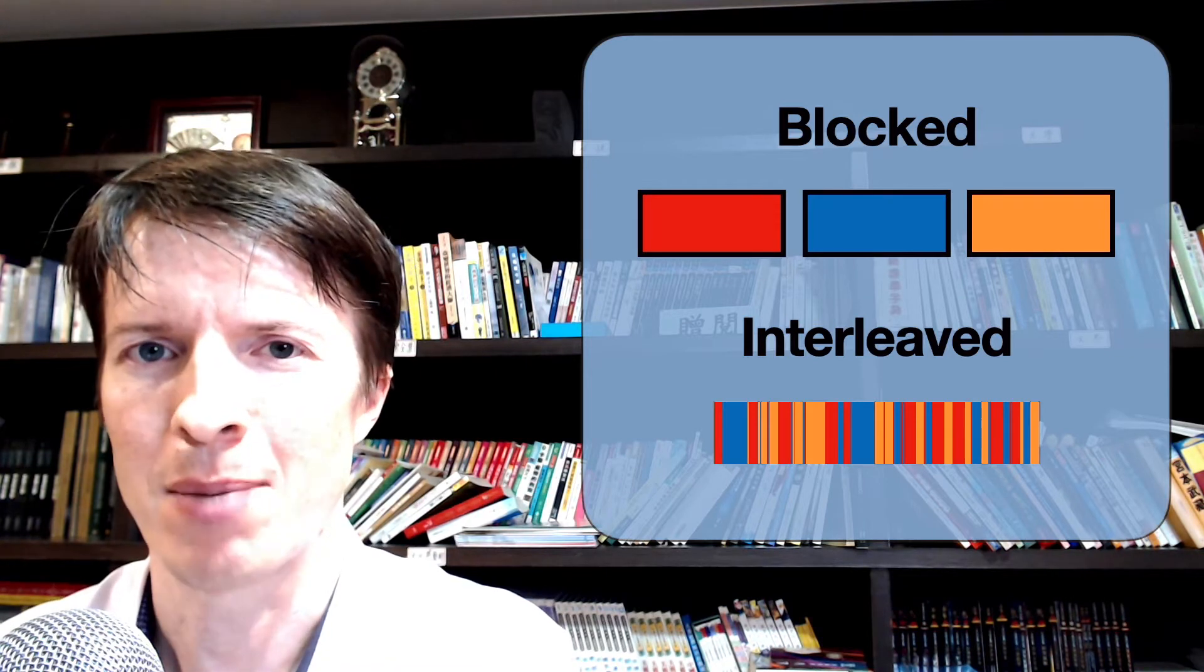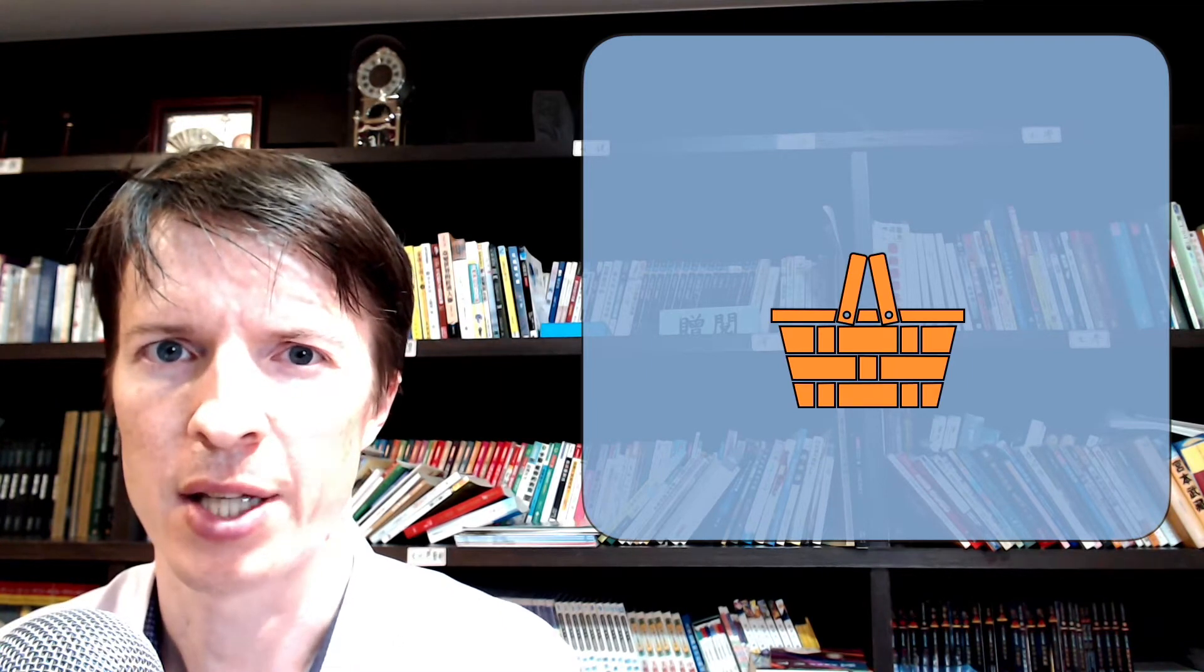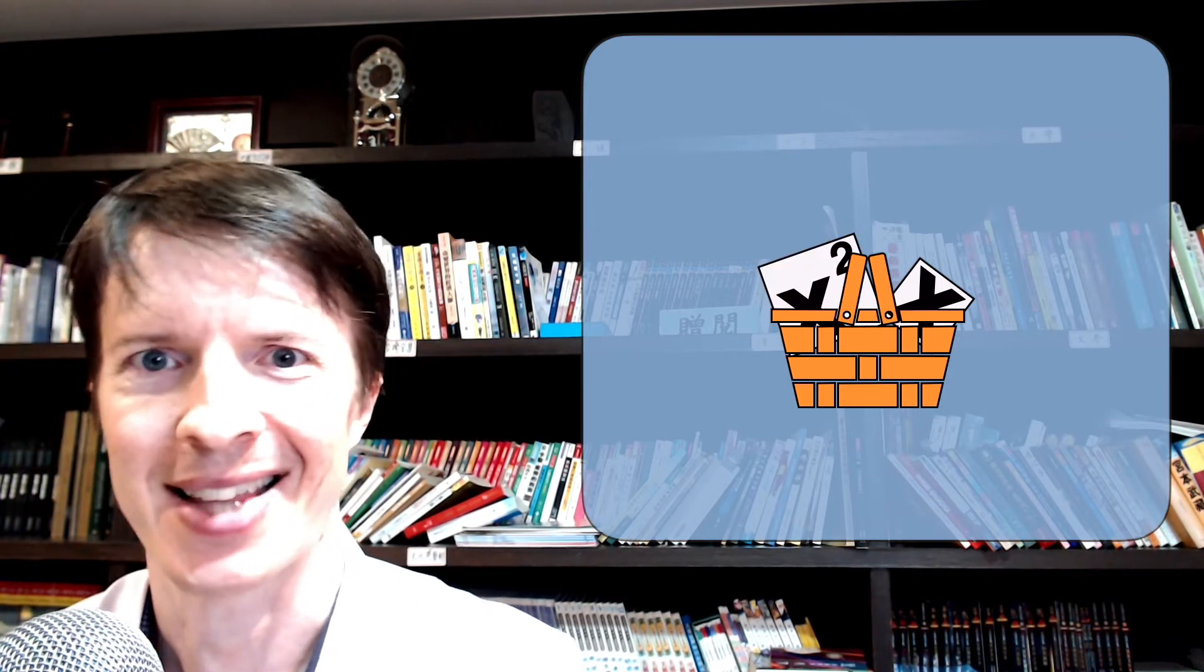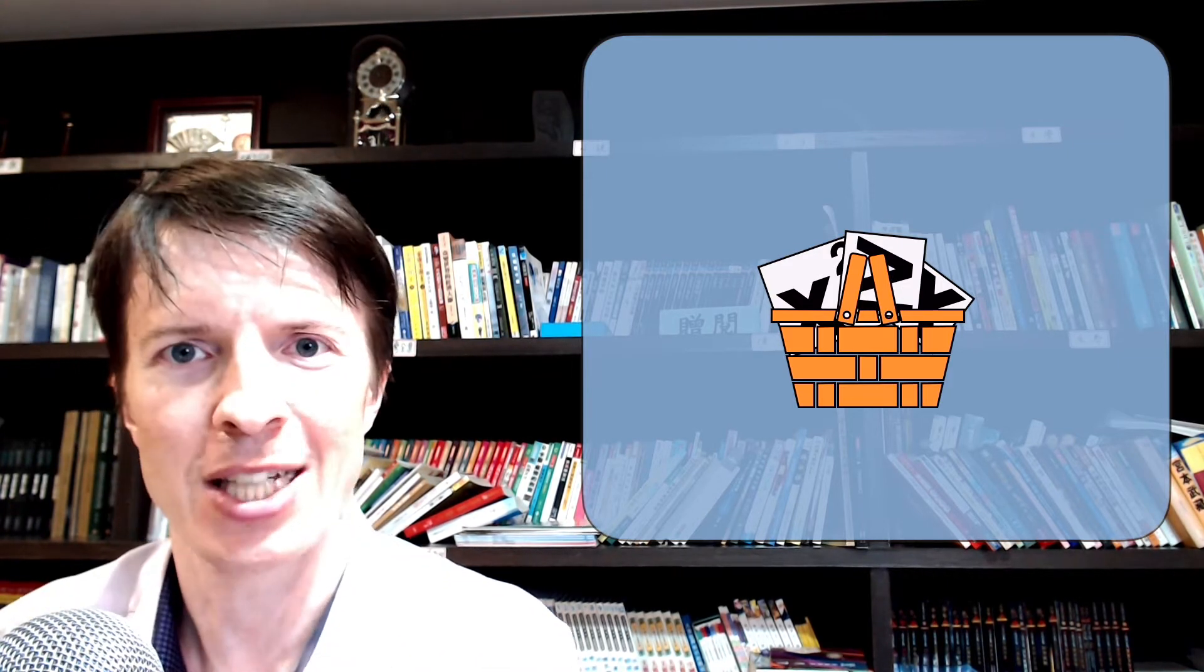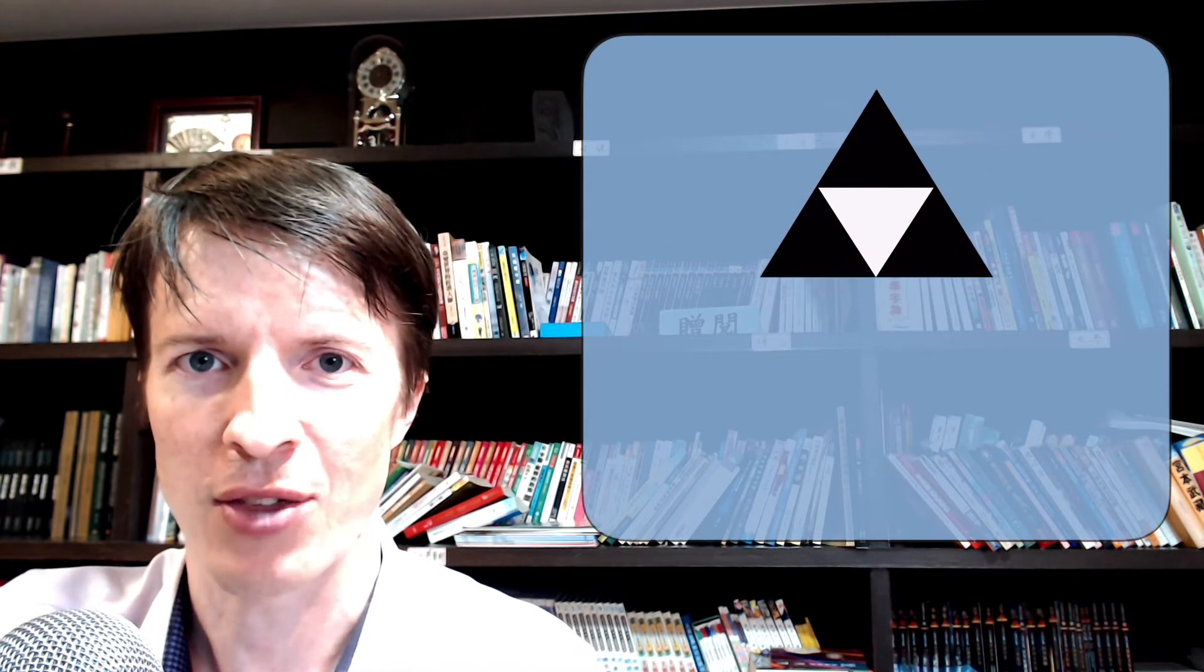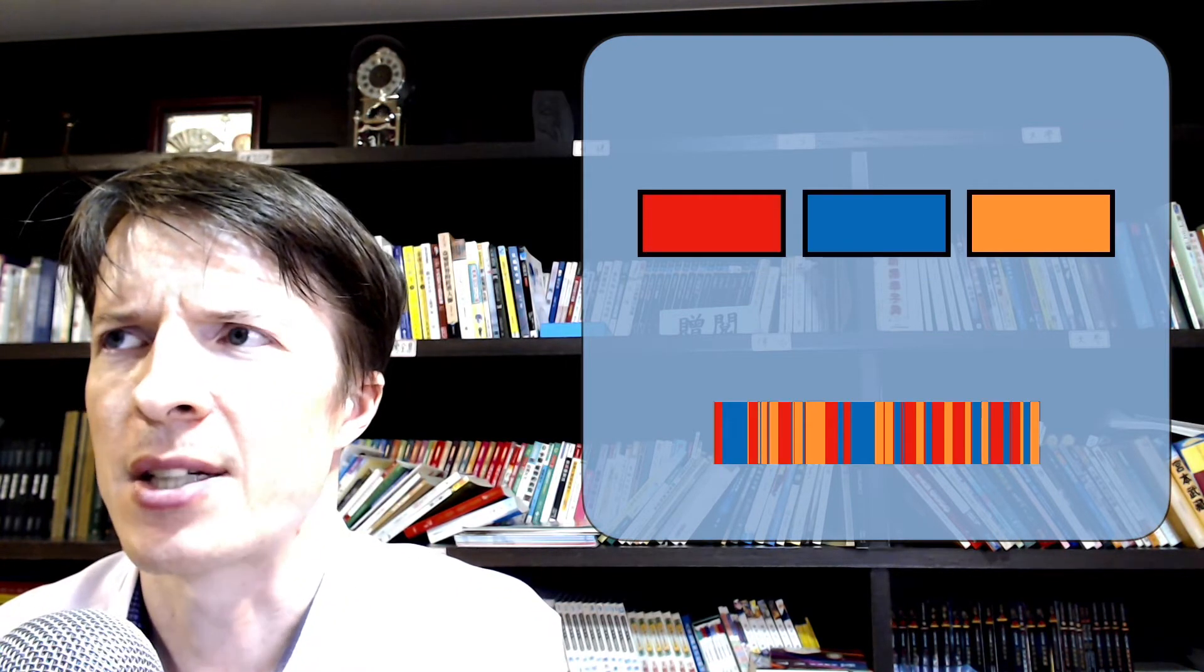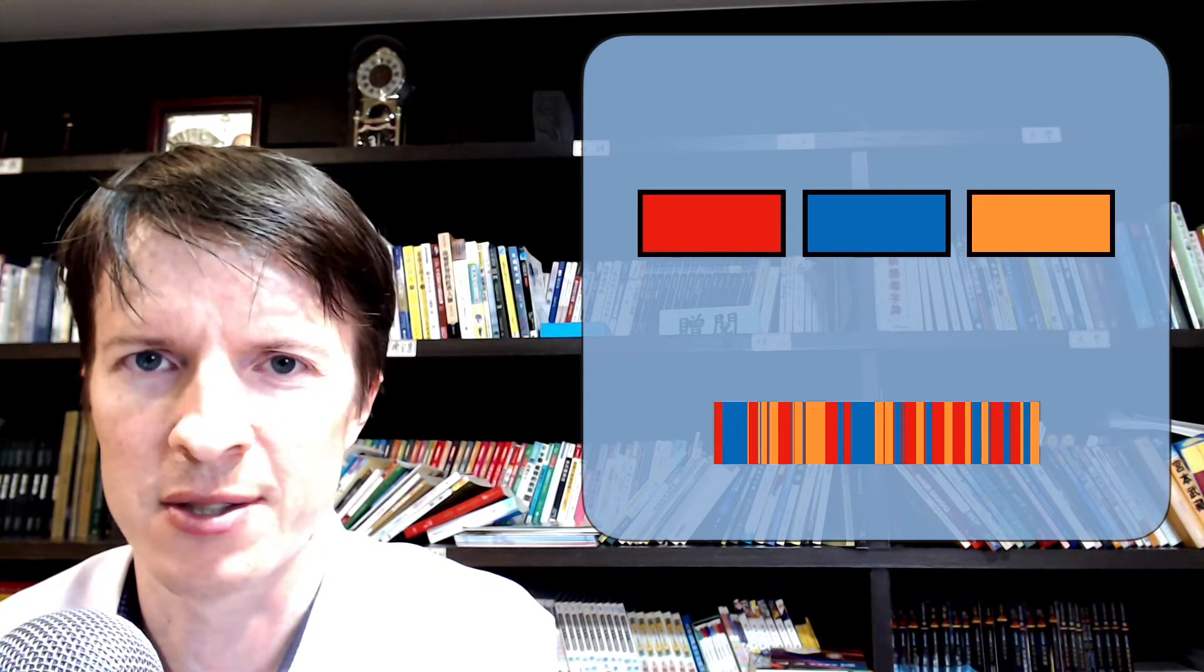The logic behind block practice is almost like you are collecting skills. So it's like, okay, I work on linear equations for a while, I'm going to put that in my belt. I work on quadratic equations, I got that down. I work on inequalities. And now I've collected all these three skills. I've leveled up in my RPG thing. Now I'm kind of a better person. But that logic doesn't really represent how learning works.